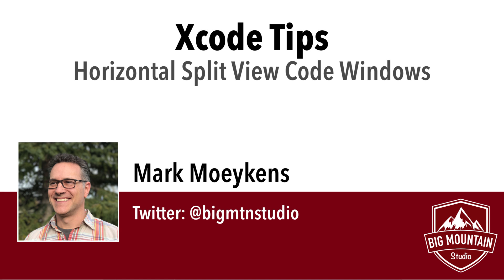Hi everyone, my name is Mark Moikens from Big Mountain Studio, and today's tip has to do with the code editor.